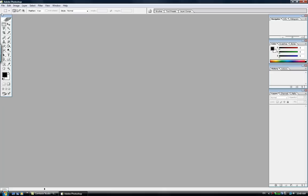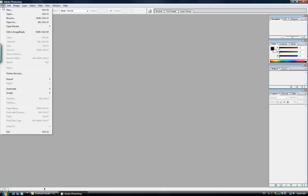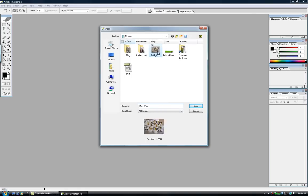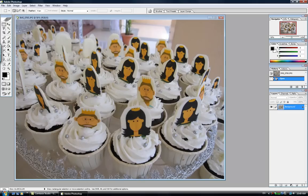Okay, now let's start. We click on File, click on Open, and I'm going to choose my cupcakes.